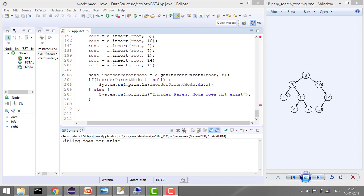Let's trace finding the inorder parent of 6. We start from the root. Since 6 is less than 8, we move left and store 8 as our inorder parent. Now we are moving right, so we won't store anything. As soon as we find 6, we break from the loop. So our inorder parent is 8.